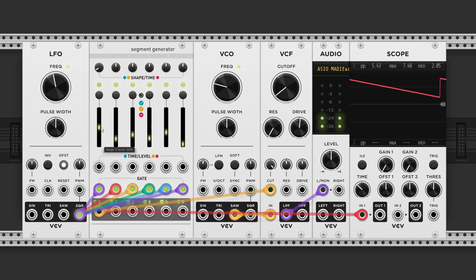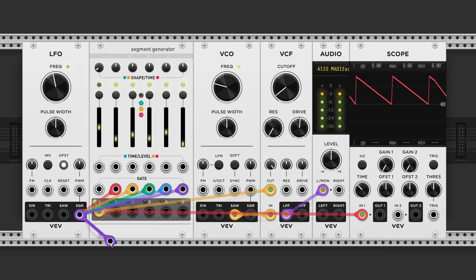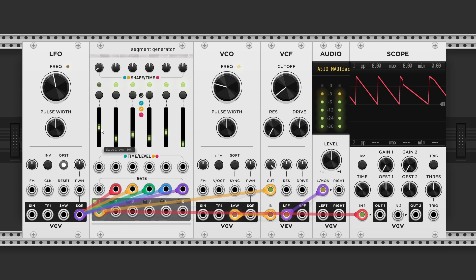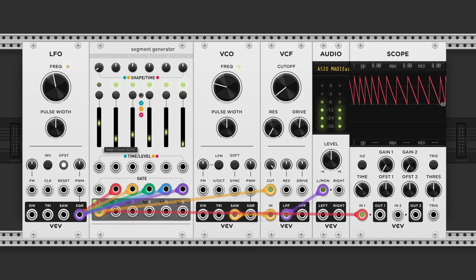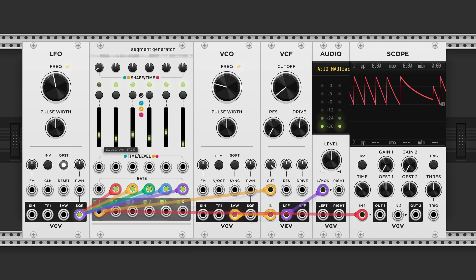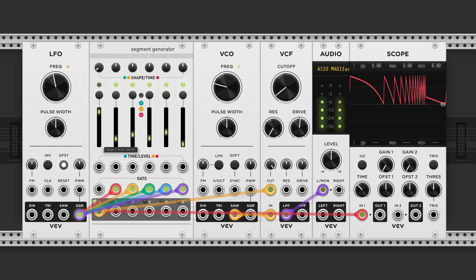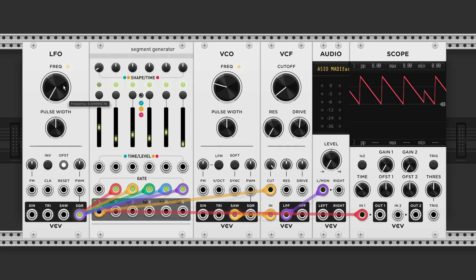But if we disconnect the gate input. The LFO will run freely.